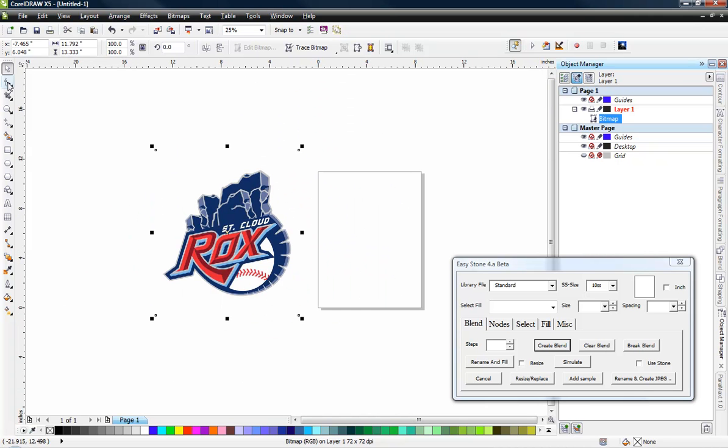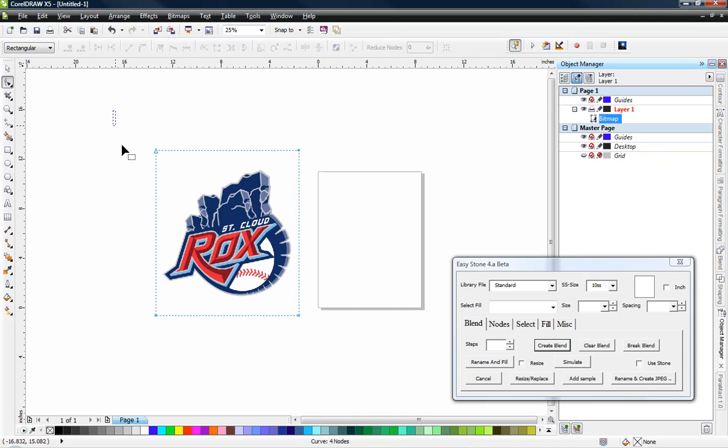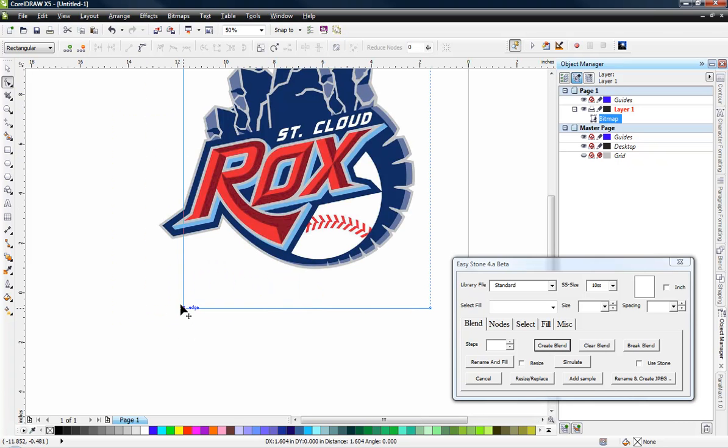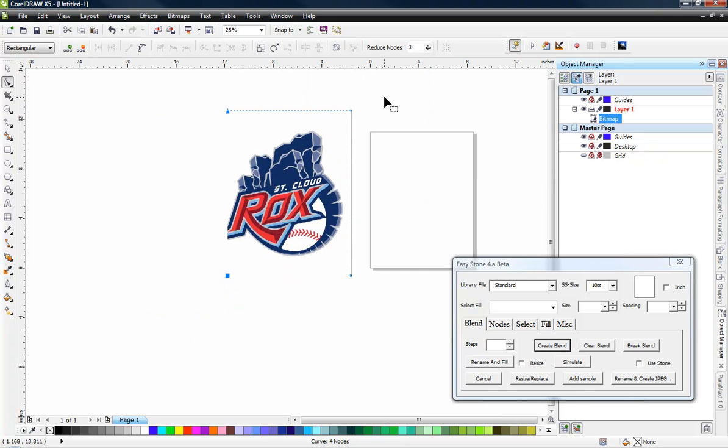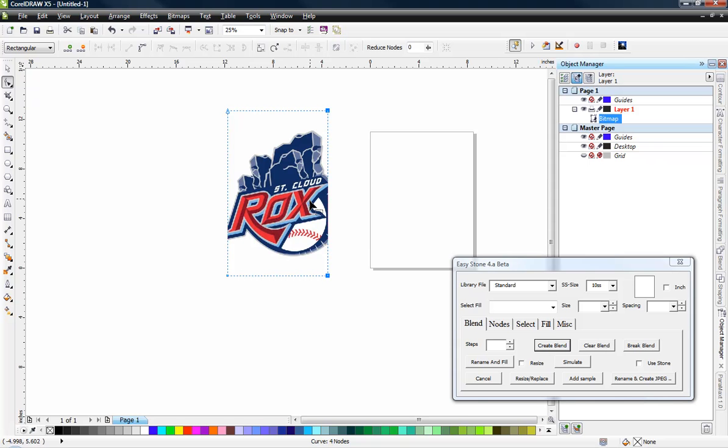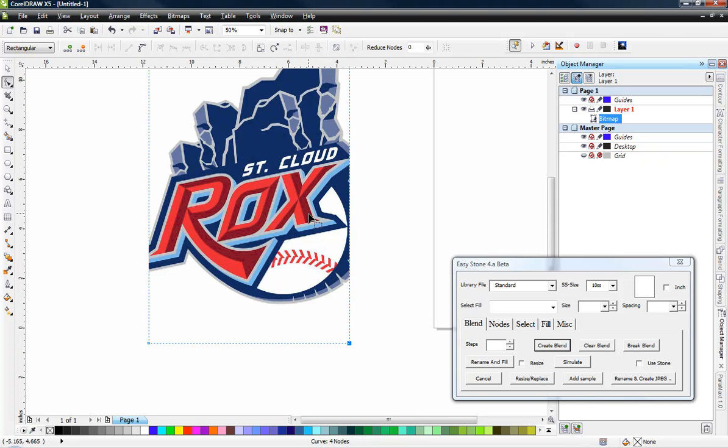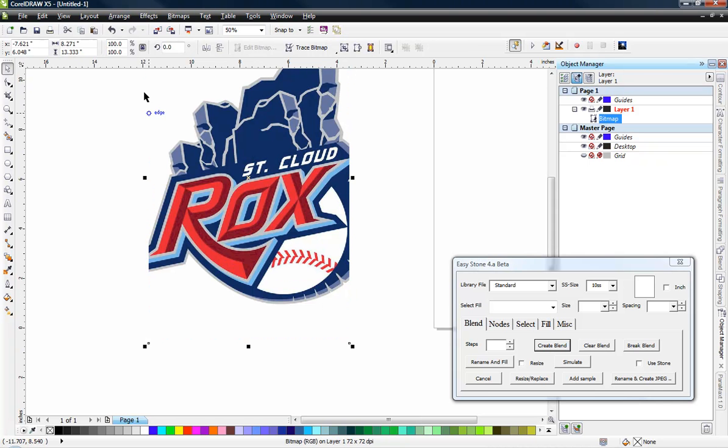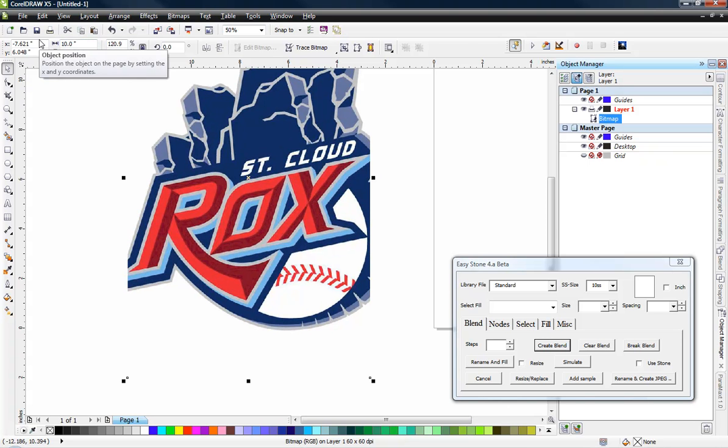So the first thing I like to do is trim up my JPEG to only include the part that I'm going to actually rhinestone. So we just trim this up, grab our shape edit tool, and pull over the edges of our JPEG. So I have just the edge of my text and the edge of my baseball. And we know we want the design to be about 10 inches wide, so we'll go ahead and do that.